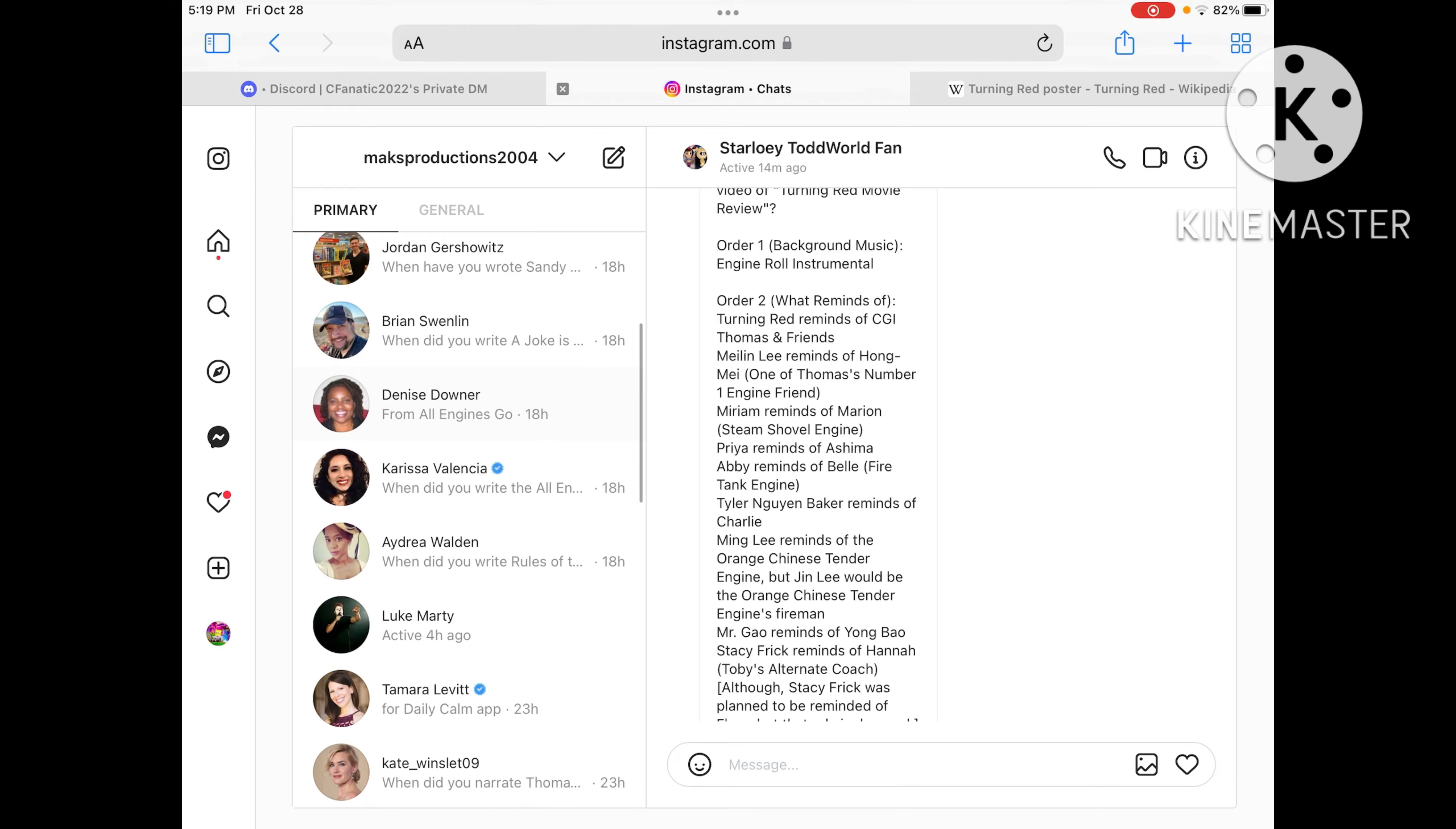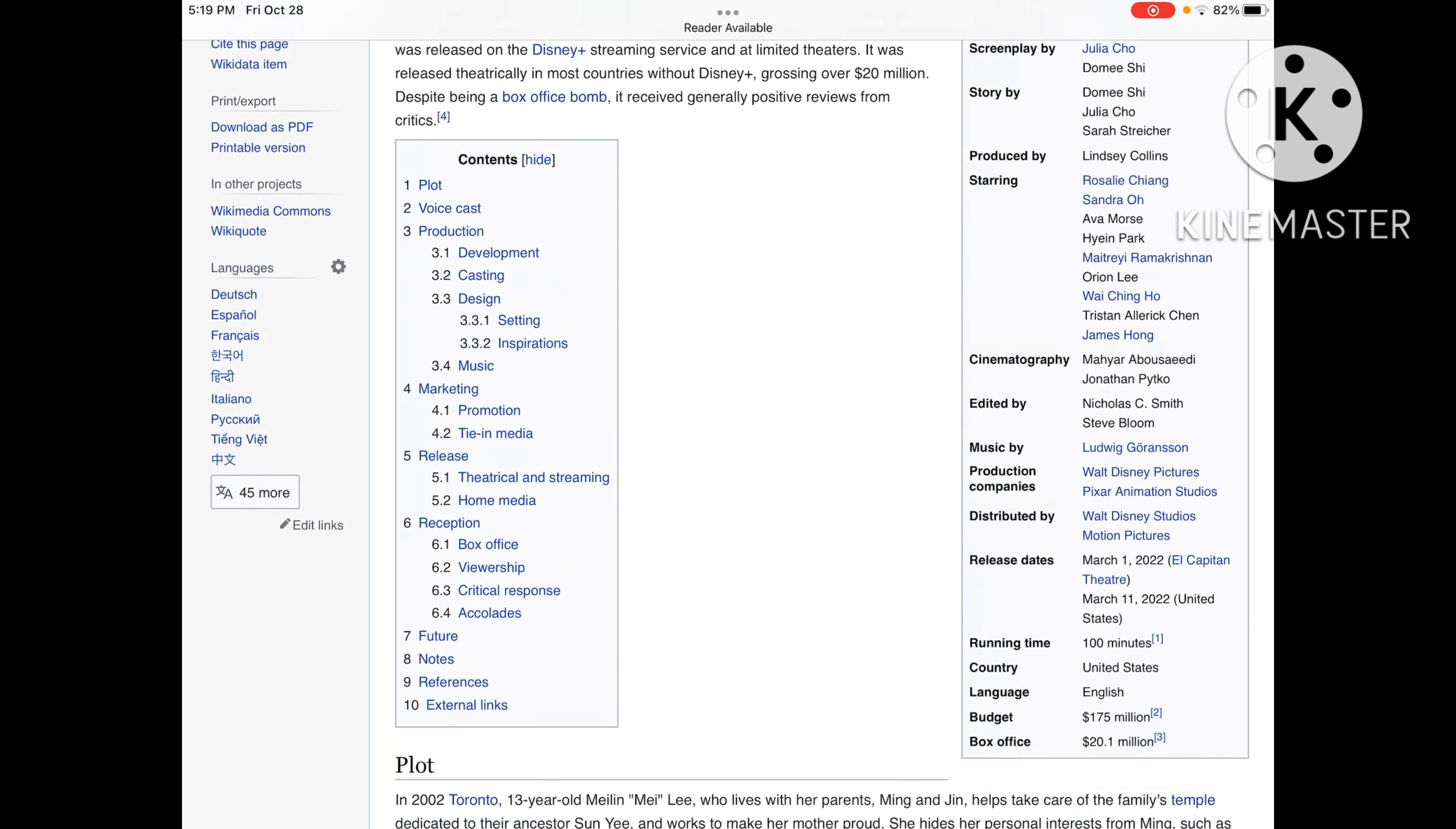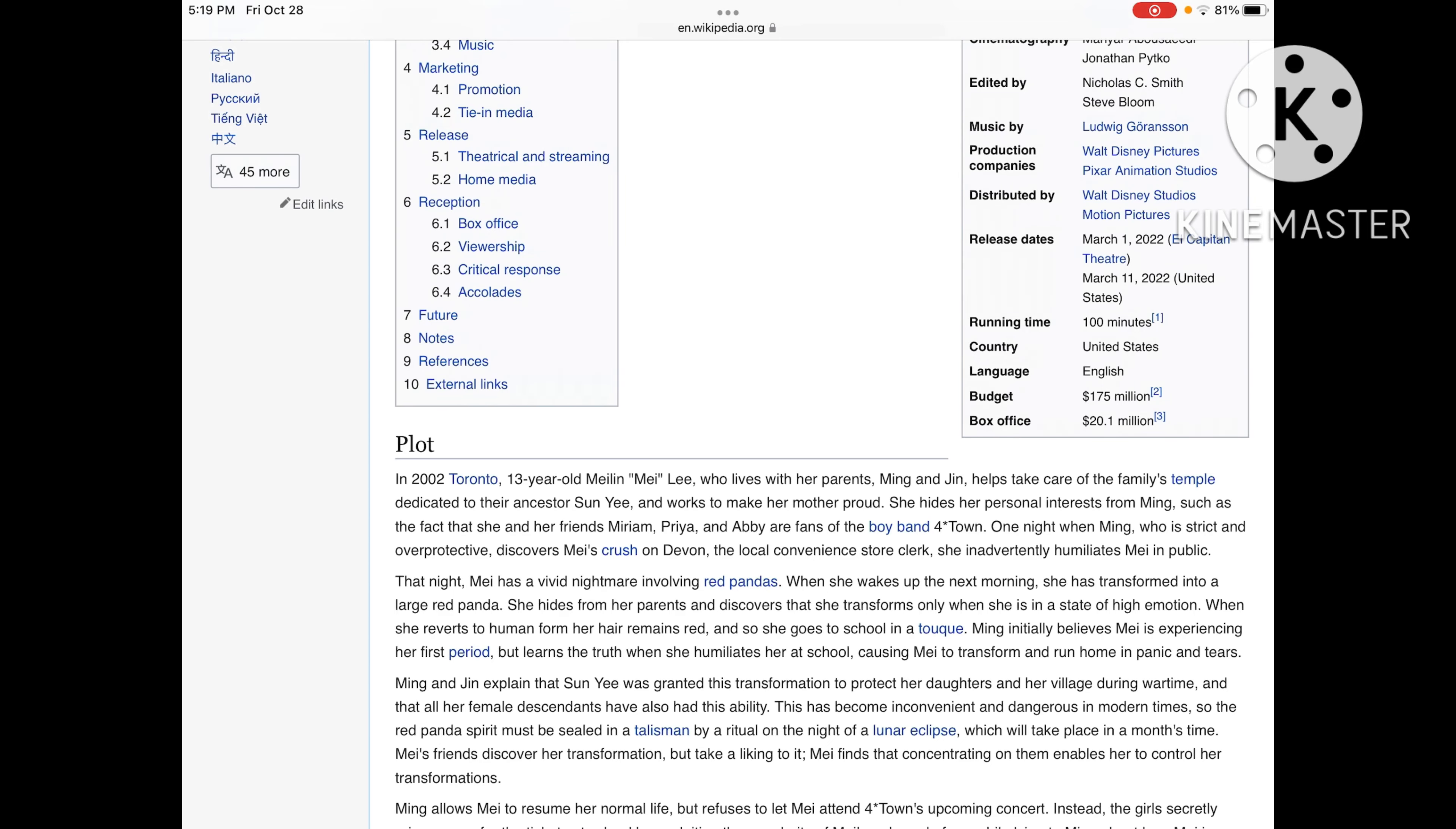Let's go to the history scene. It was first released into theaters in the U.S. on March 11, 2022, and then it was released in El Capitan Theater on March 11, 2022.